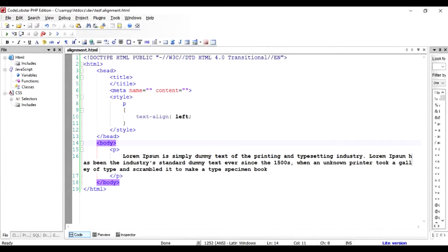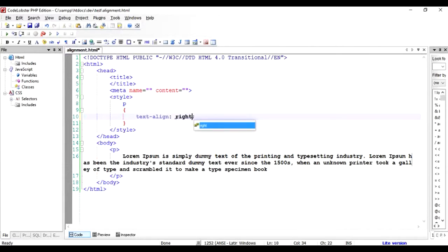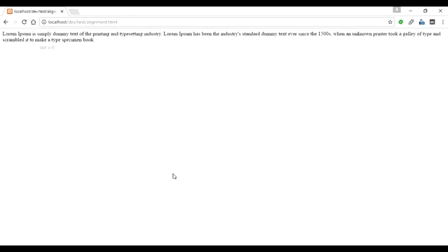If you want to do a right alignment, all you need to do is change it to right, save it, and run it again.